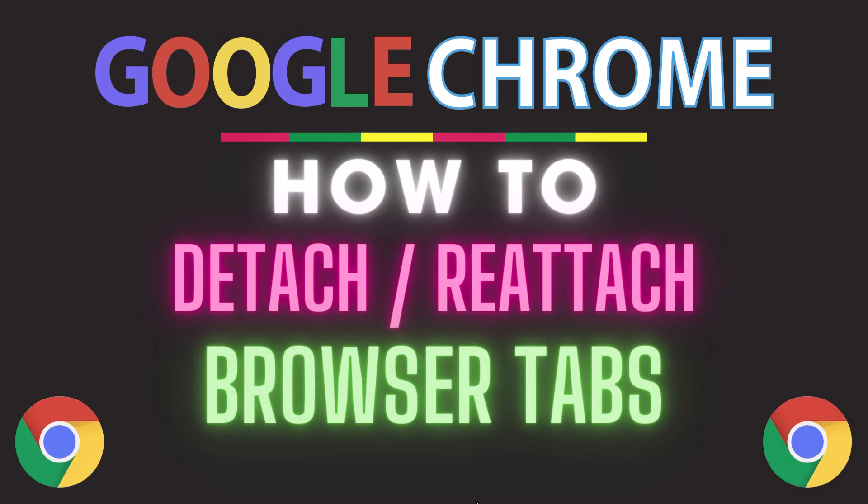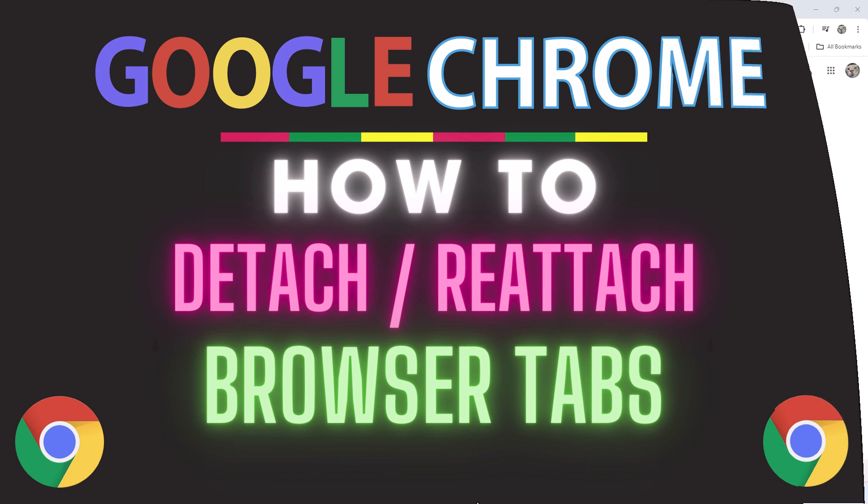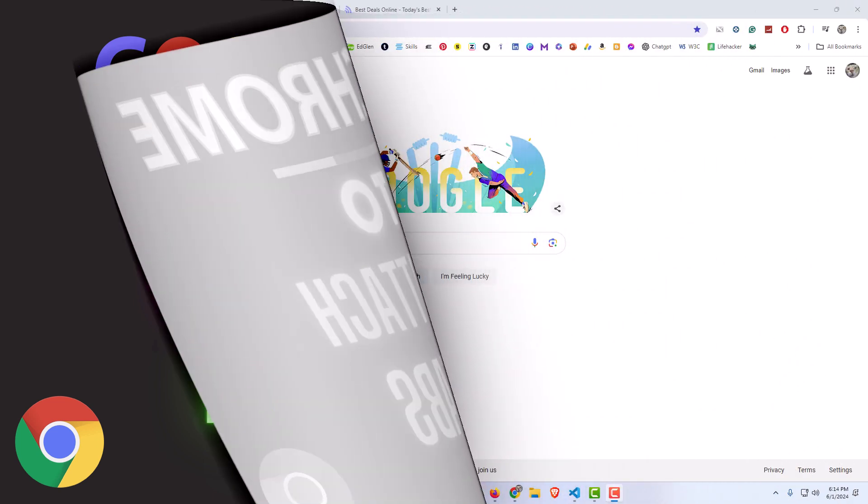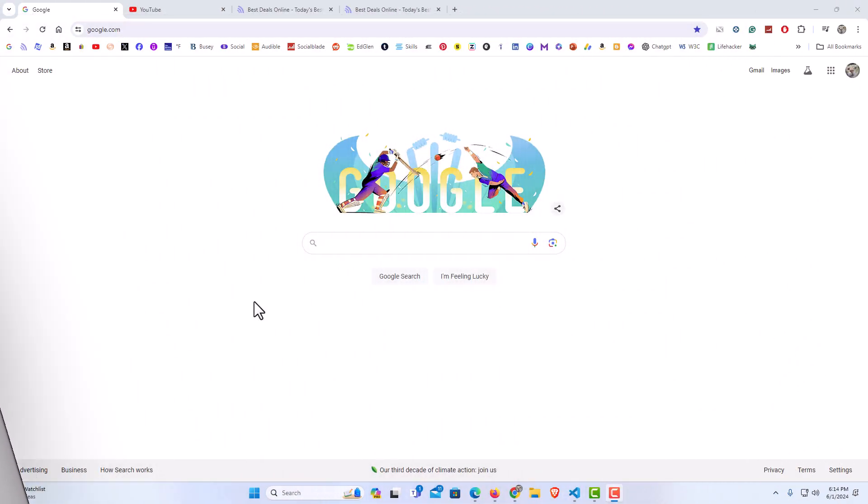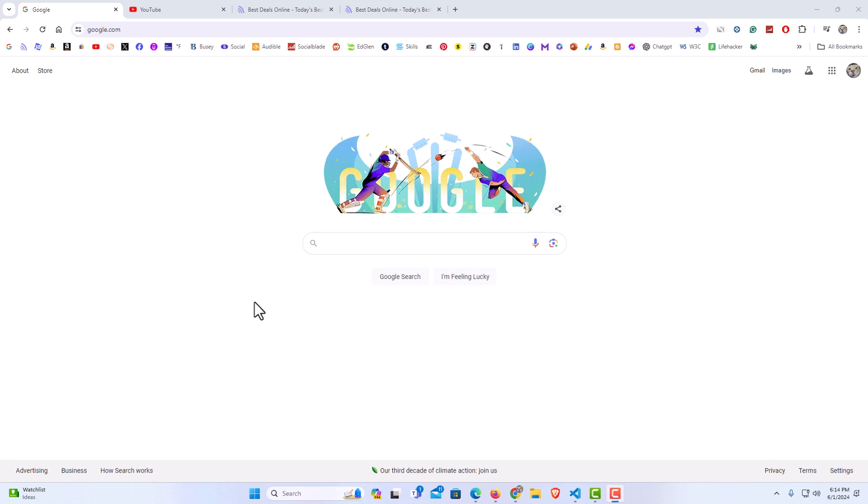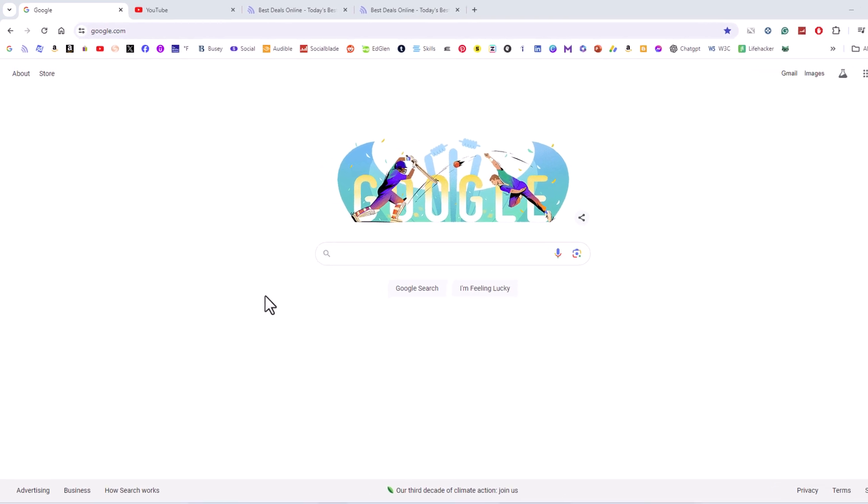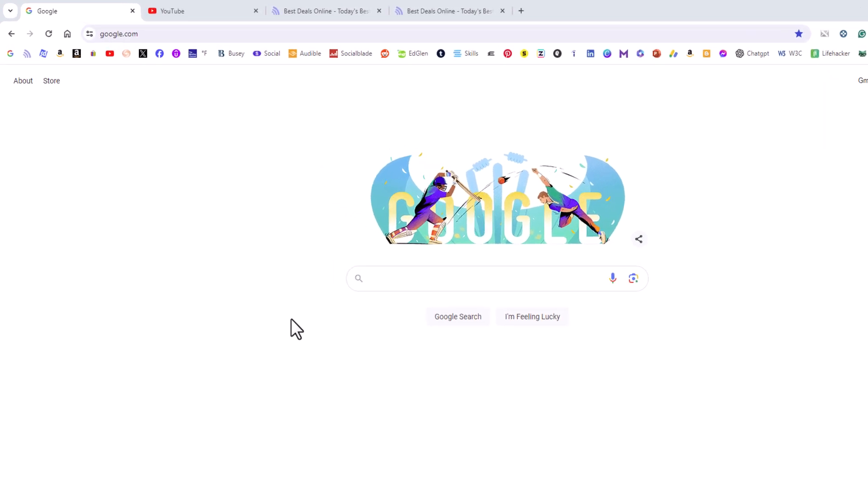This is going to be a video tutorial on how to detach or reattach browser tabs on the Google Chrome web browser. I will be using a desktop PC for this. Let me jump over to my browser here. I have the Google Chrome web browser opened up. Now to detach or reattach browser tabs in the Chrome browser, it's very easy to do.